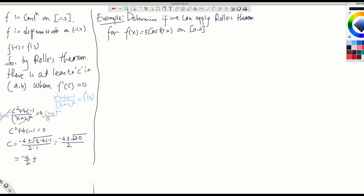I want to split the denominator: negative 4 over 2 plus or minus root of 20 over 2. What is root of 20? Root of 20 can be written as root of 4 times 5. Root of 4 is 2, so 2 can be written outside: 2 root 5 over 2. Canceling the 2s and 4 divided by 2 is 2, what is left is negative 2 plus or minus root 5.